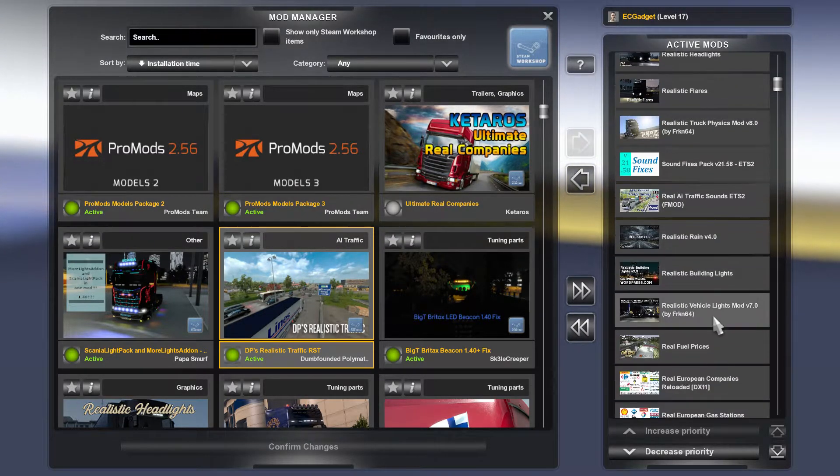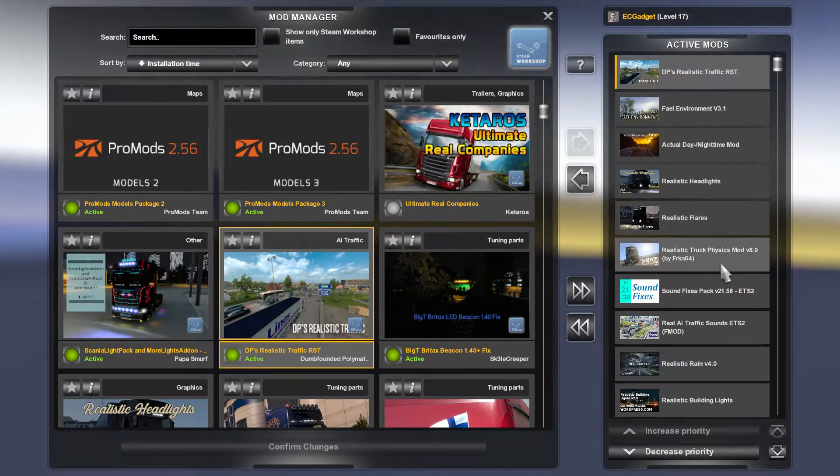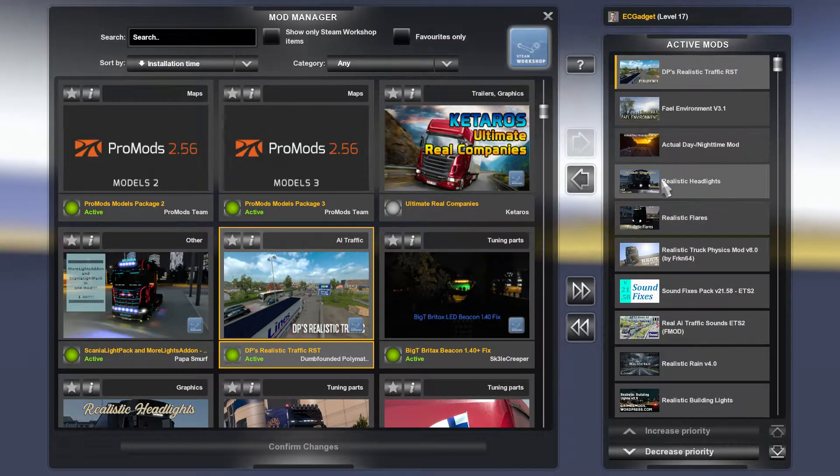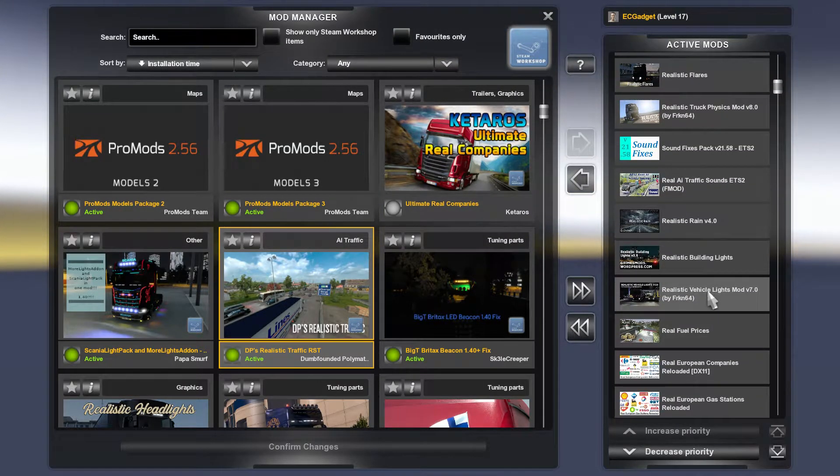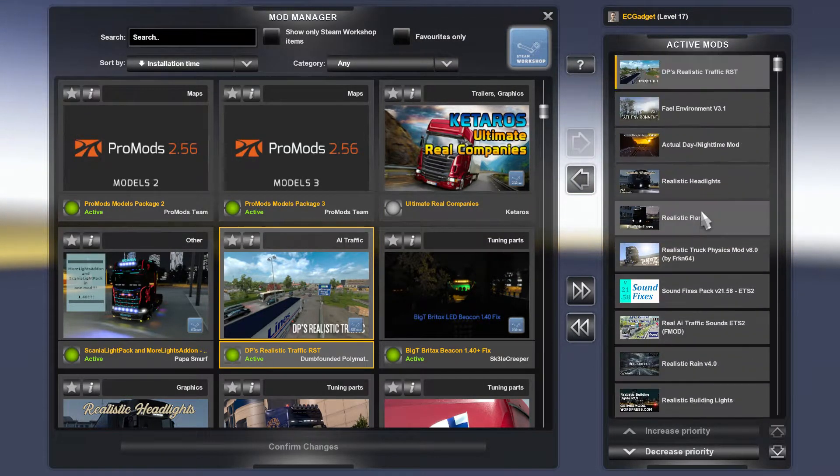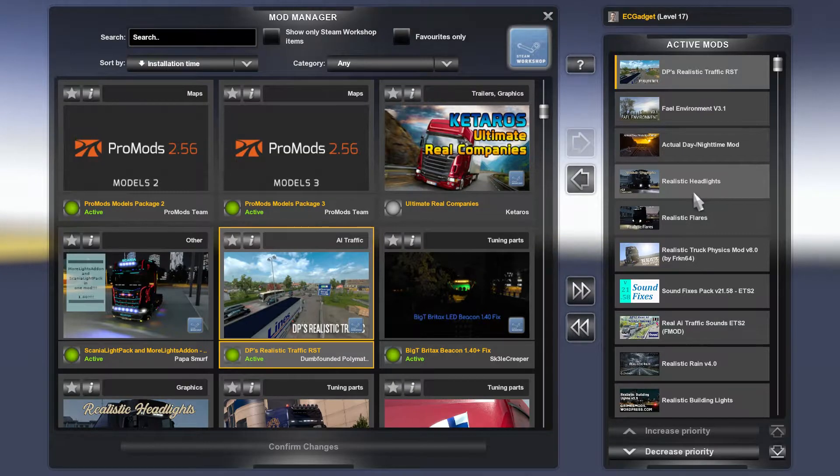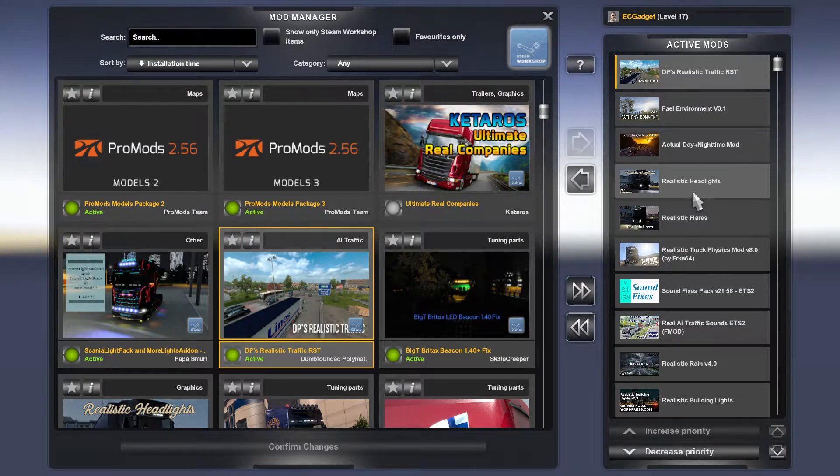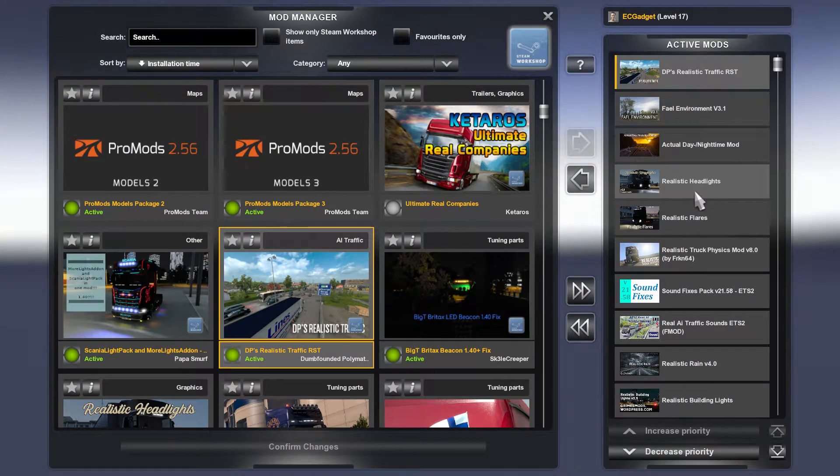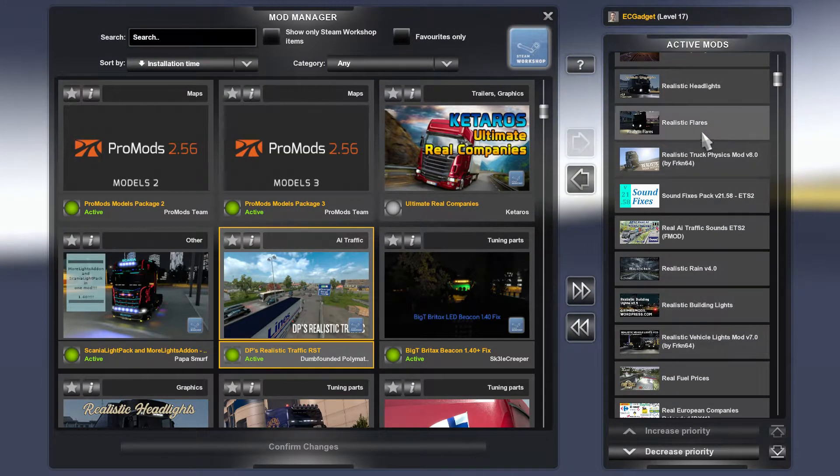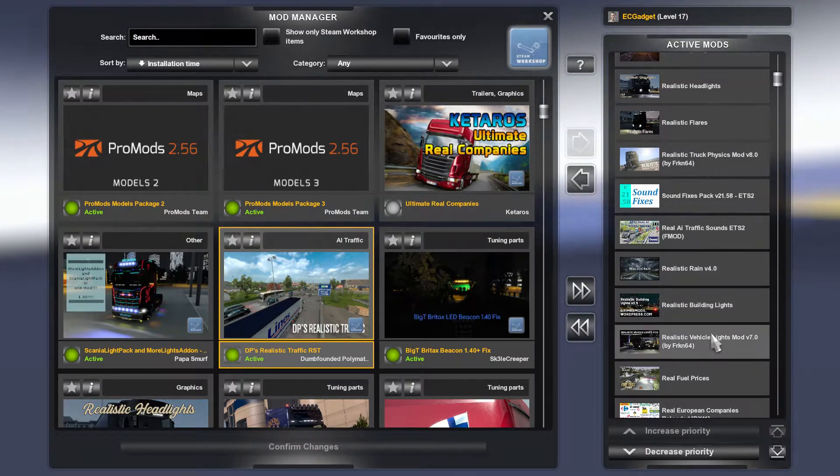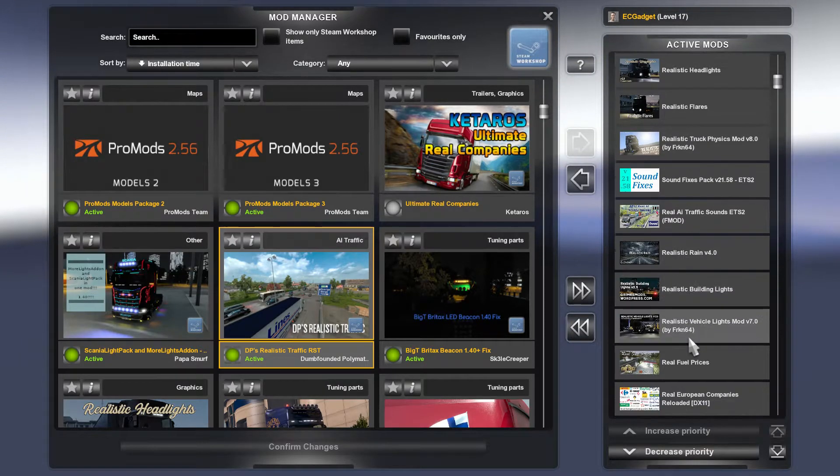Realistic Vehicle Lights mod, now this, so this one, I'm not sure which one of these is actually being used. I think that this one may be overriding that. I haven't yet worked out which one's which, and I do play around with them.